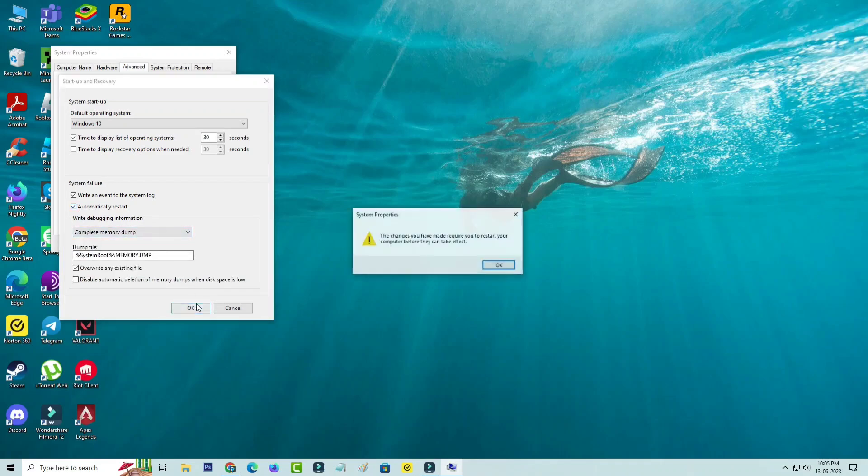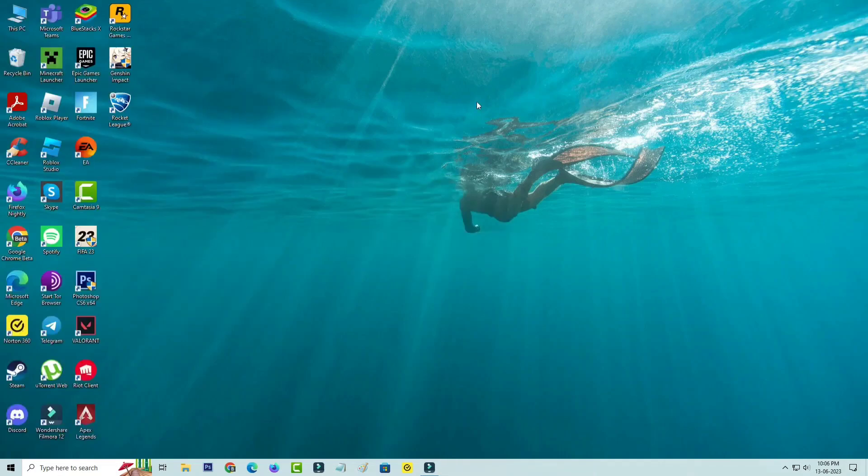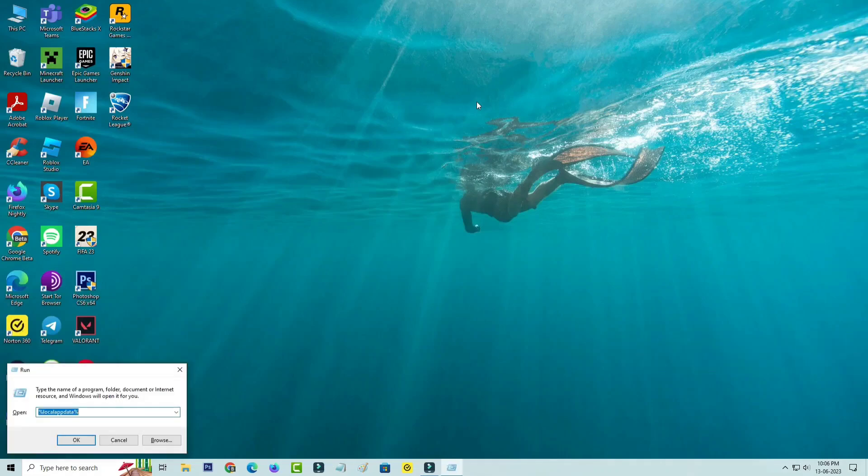And it asks for the restart process, so just do it. After the restarting is complete, one more time you can open Windows run. Now this time you can execute the following command.